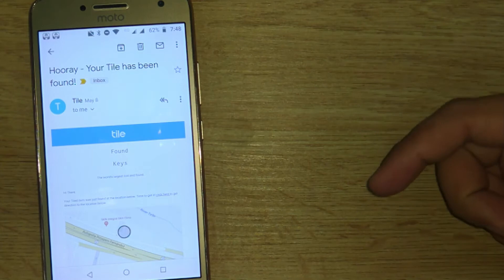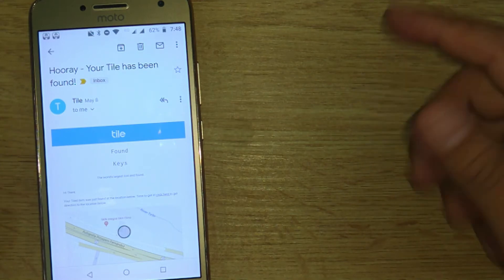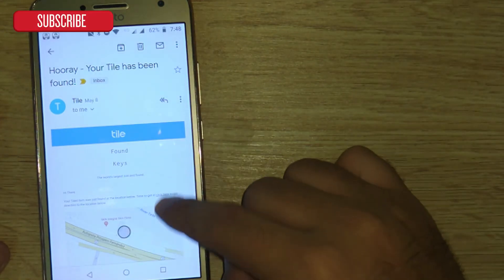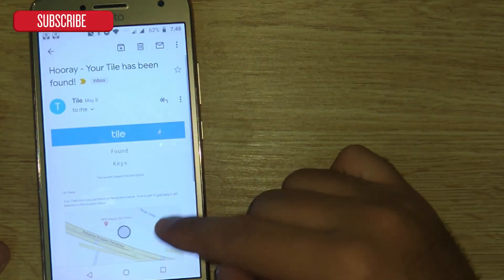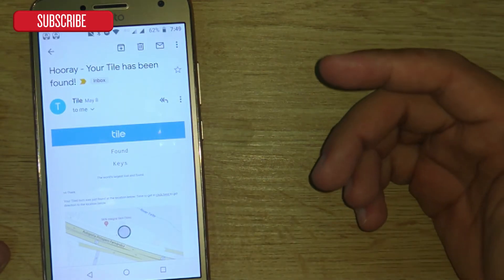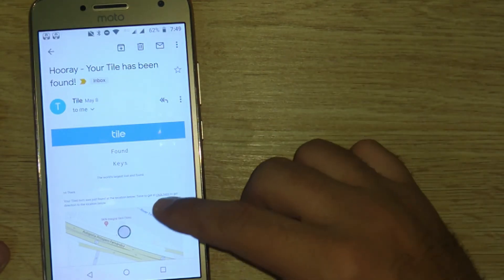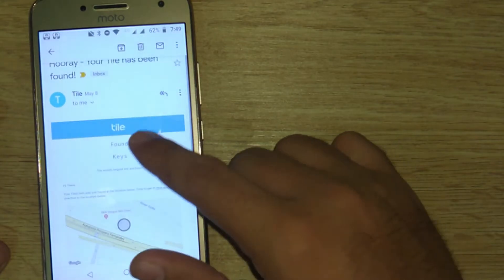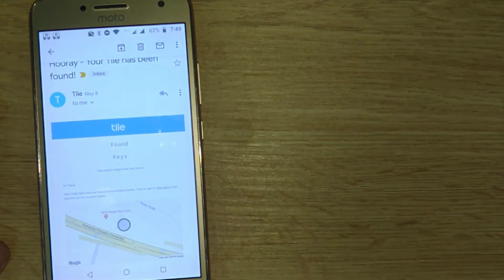I'm going to leave it in the video description, but I got an email and also a notification in the app, which unfortunately I cannot show you, that said that my Tiles or my keys were found.